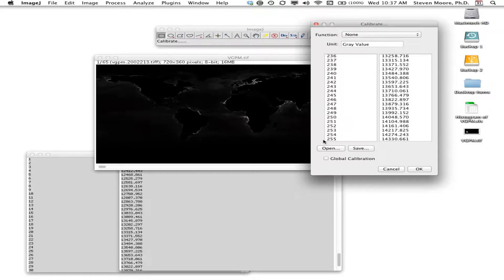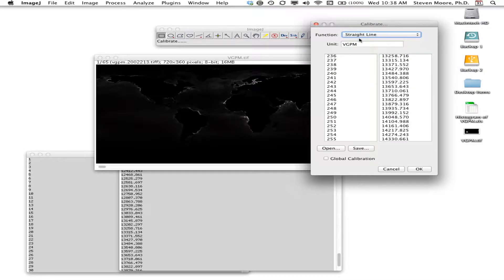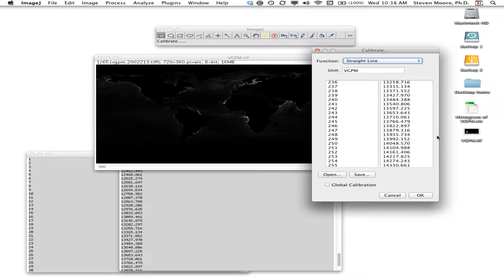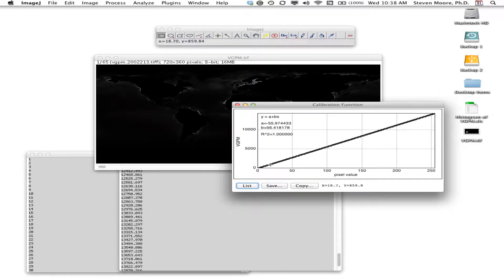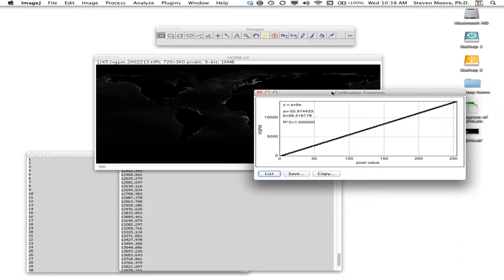This calibration function maps pixel values to real-world values — for example, pixels with a value of 255 will have a VGPM value of 14,330.661. For the unit I type 'VGPM', and for the function I choose a straight-line fit. When I click OK, the regression plot shows the dots plotted straight along the line — a very tight fit for this calibration.